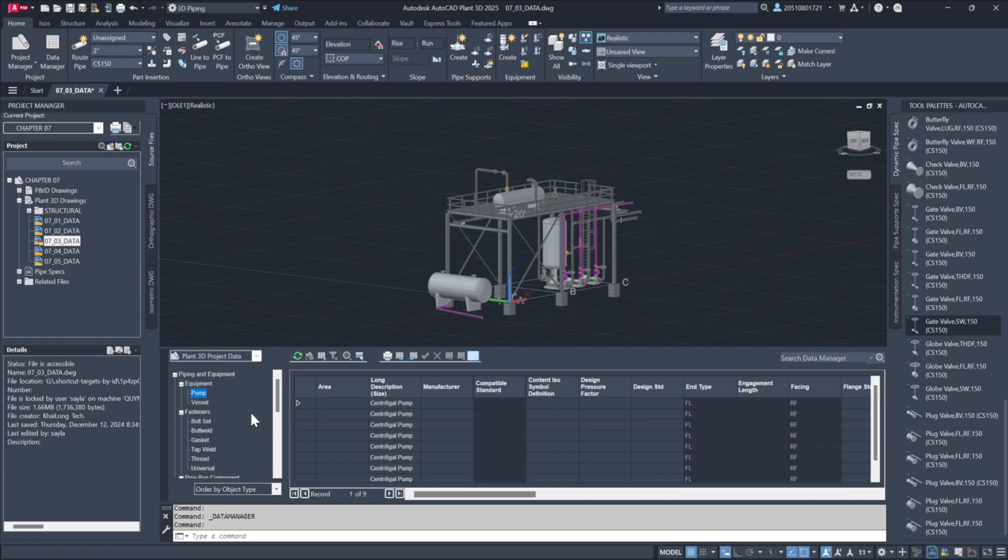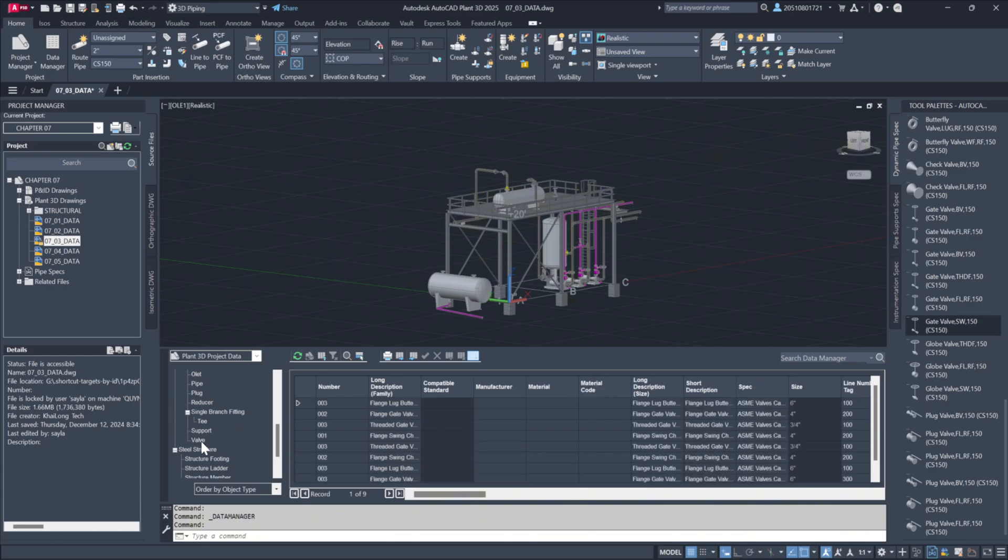You can then refine the data further by focusing on other categories, such as valves, which might include different types like butterfly valves, gate valves, or check valves.